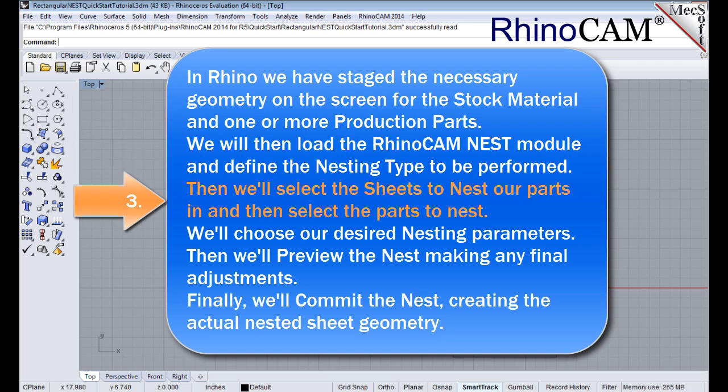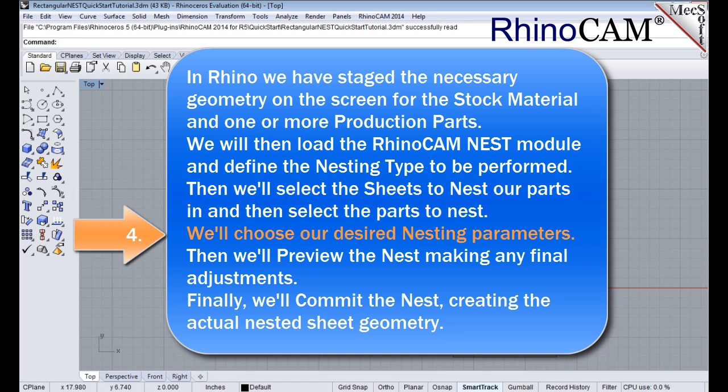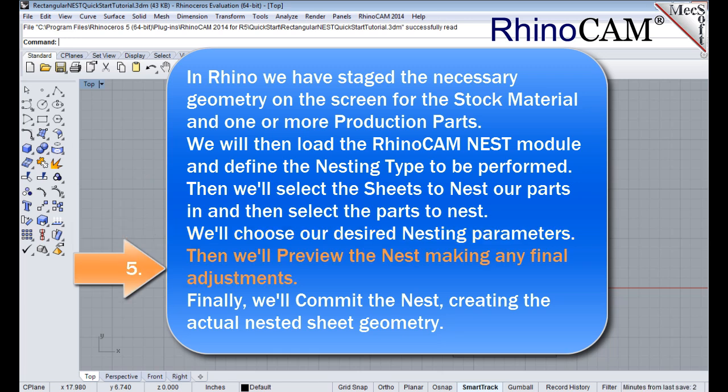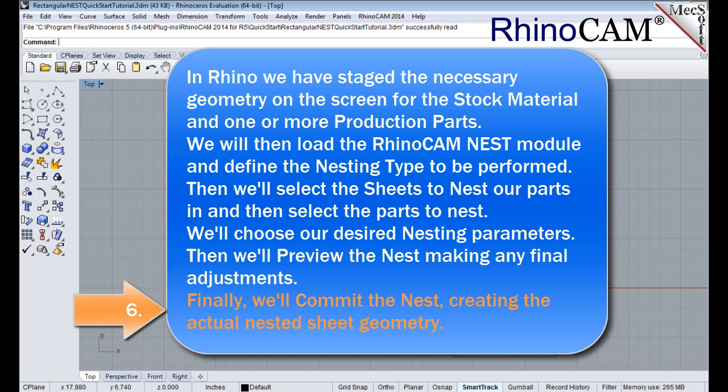We will then load the RhinoCam Nest module and define the nesting type to be performed. Then we'll select the sheets to nest our parts in, and then select the parts to nest. We'll choose our desired nesting parameters. Then we'll preview the nest, making any final adjustments. Finally, we'll commit the nest, creating the actual nested sheet geometry.